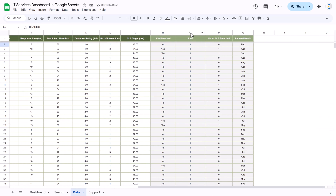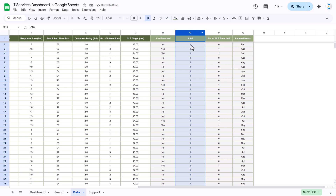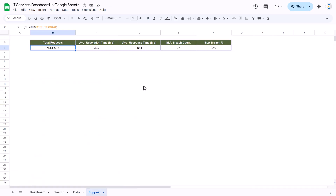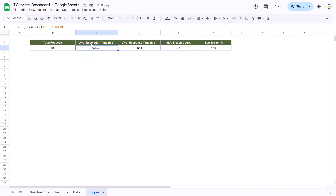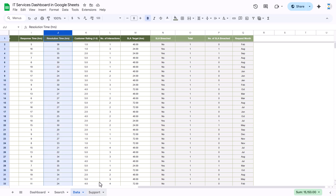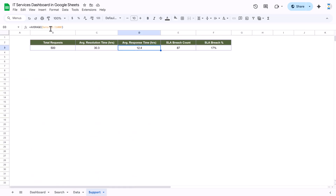Column O has the value one for each row, so we are taking the sum of that — that means we are getting the total tickets. Now this is the average resolution time in hours, so we are putting here AVERAGE and taking the resolution time, which is column J. Similarly, we are taking the average response time from column I and SLA breach from column P.